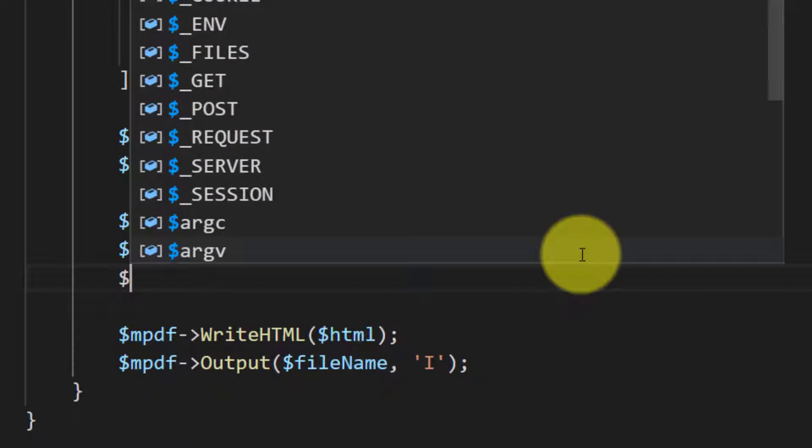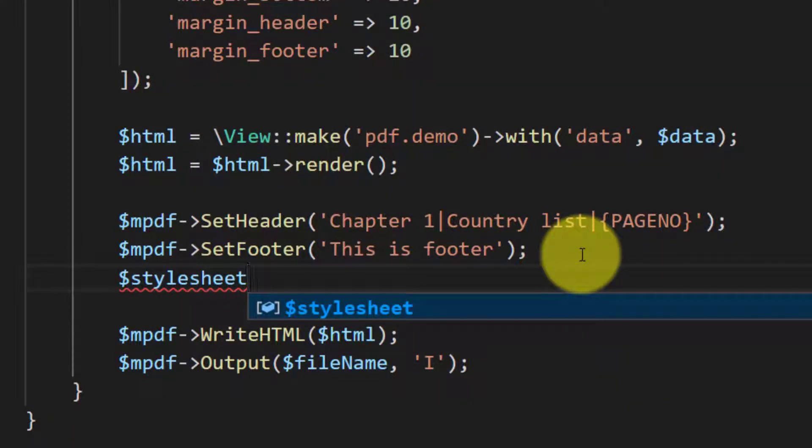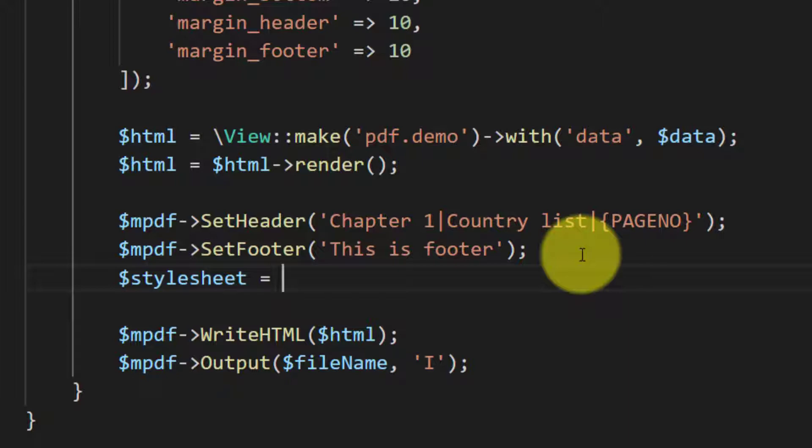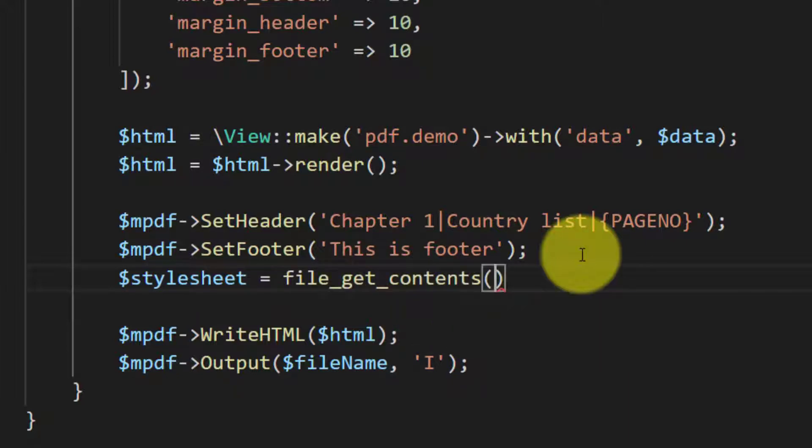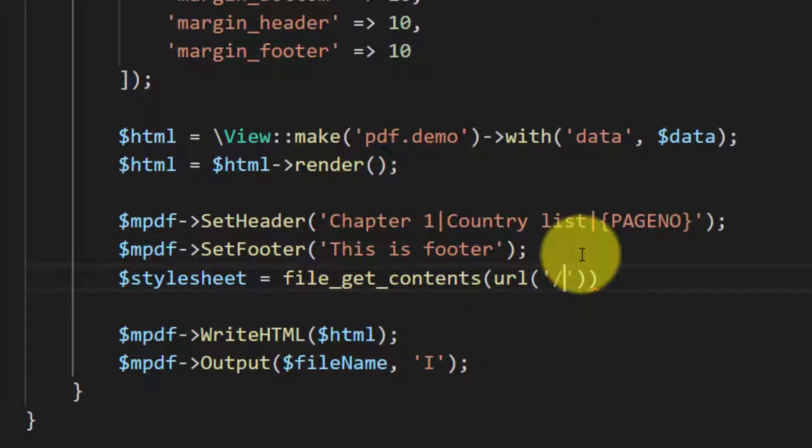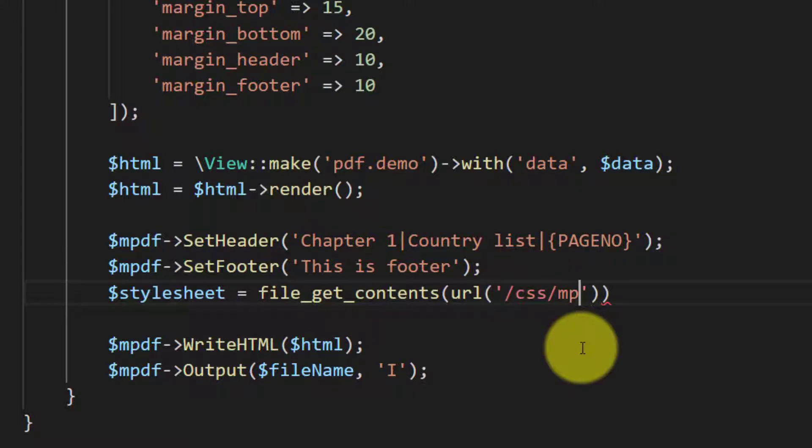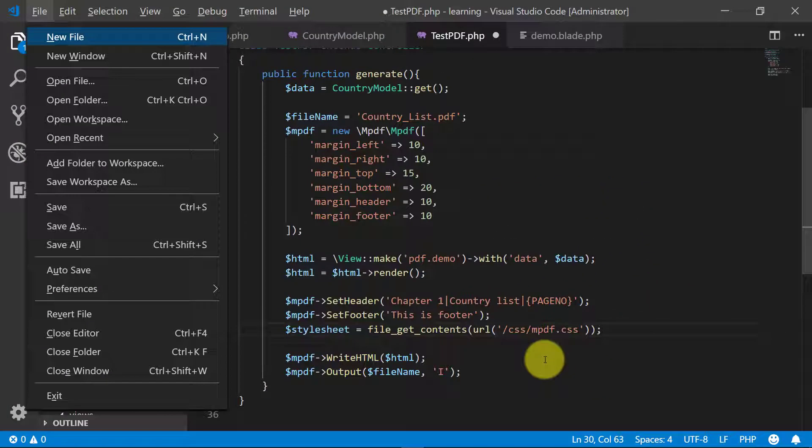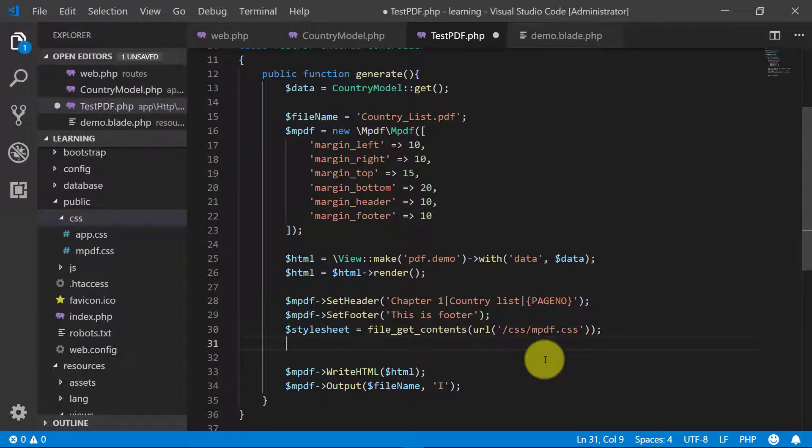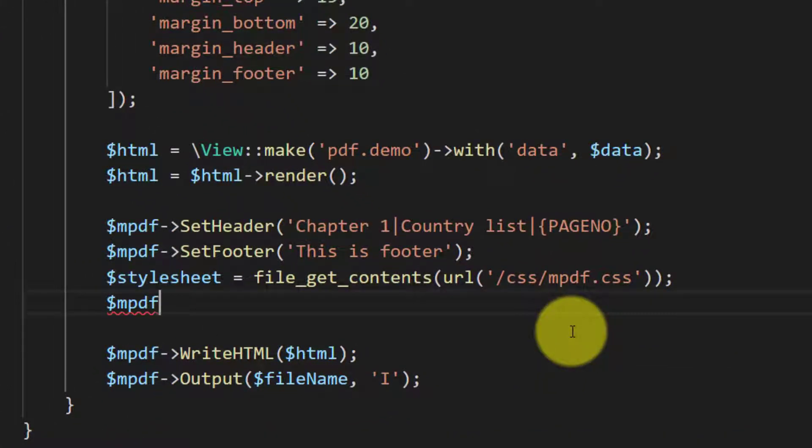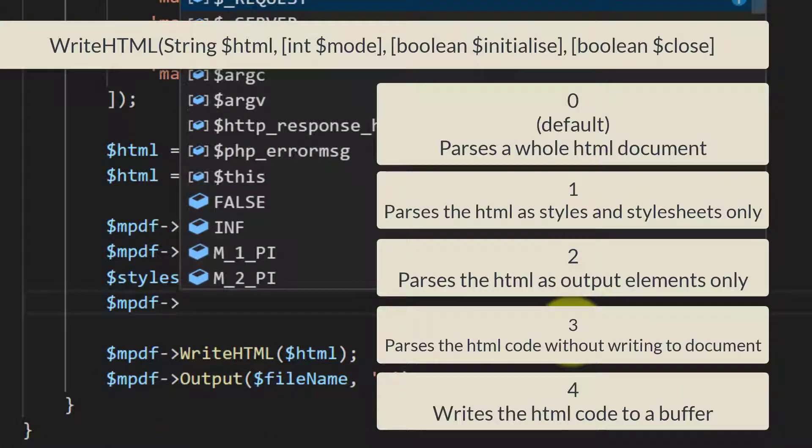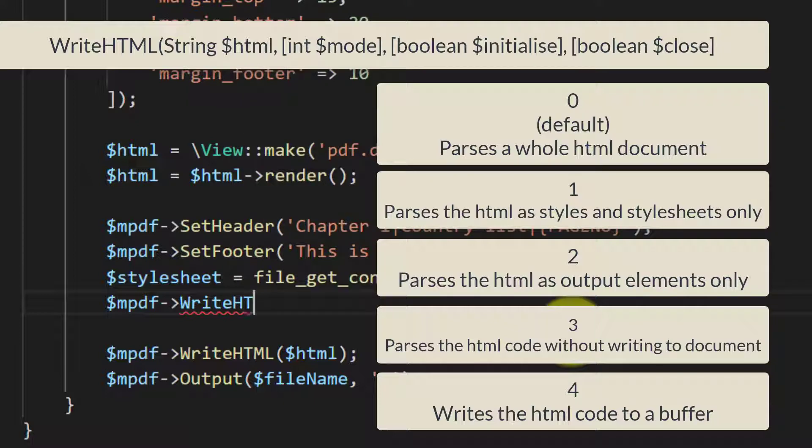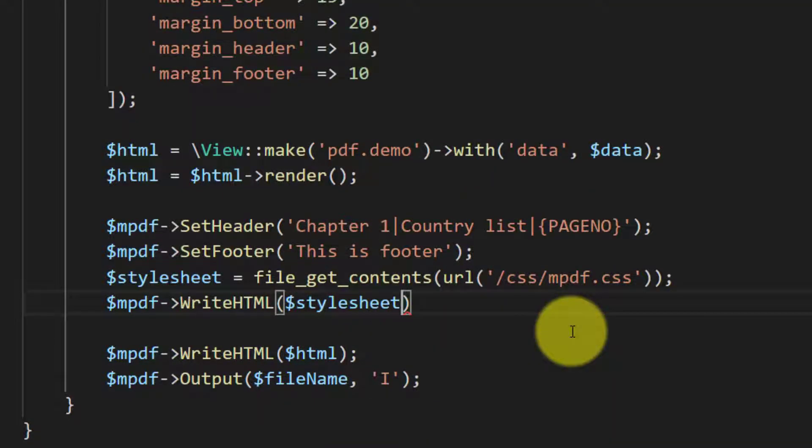And we will include this CSS to our PDF. But before writing the HTML we will use style sheet. Style sheet is file get contents and the file is under URL, the folder is CSS and the file name is mpdf.css. After loading the CSS file we will set this mpdf write HTML this style sheet.